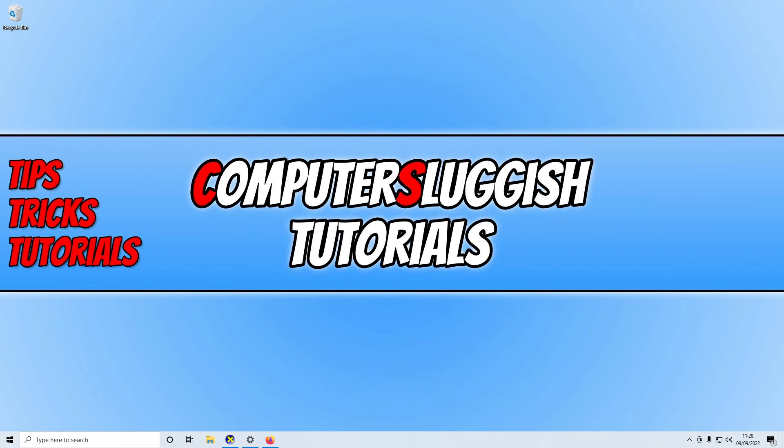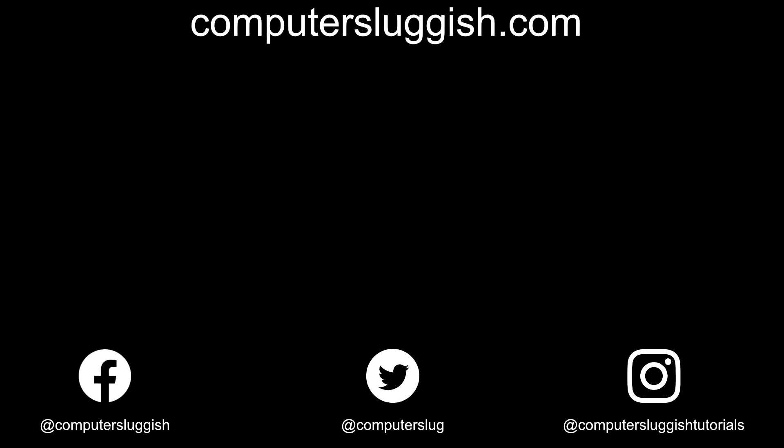I hope this video helped you out and you enjoyed it. If you did like the video, click the like button below. And if you would like to see more Computer Sluggish videos, then click that subscribe button. If you do subscribe, then I will see you in the next video.